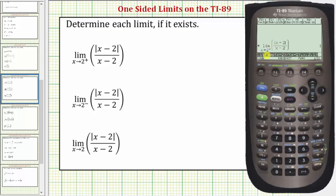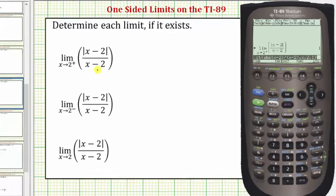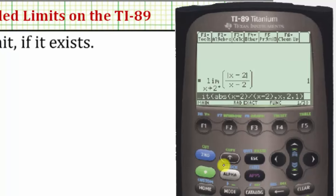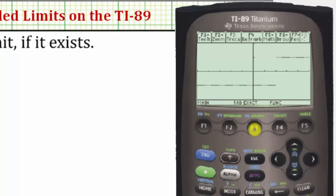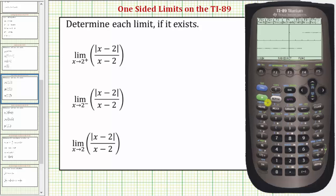This limit as x approaches two from the right or positive side is equal to positive one. I've also graphed this function just to verify — pressing diamond F3, we can see that as we approach positive two from the right or positive side, we are approaching positive one. Let's go back to the home screen.